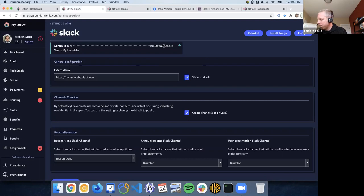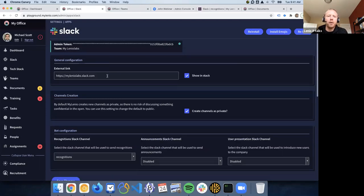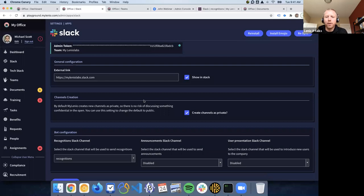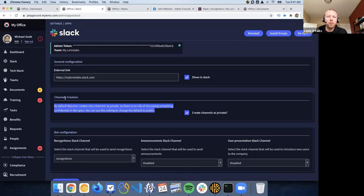There are a ton of other things on this I'm not going to show everything, but you can see the compliance features and do a lot of other stuff. I'm going to do a dedicated webinar just on permissions, probably in the next week or two.